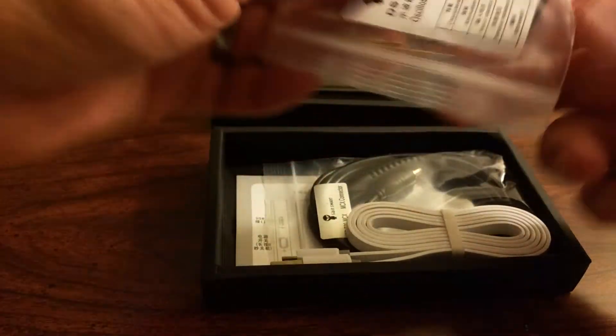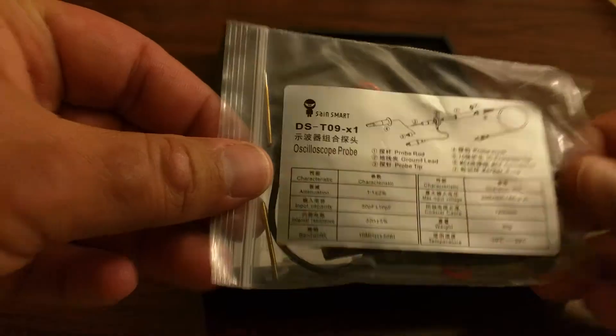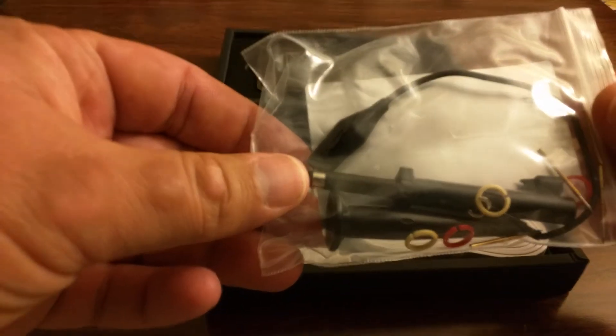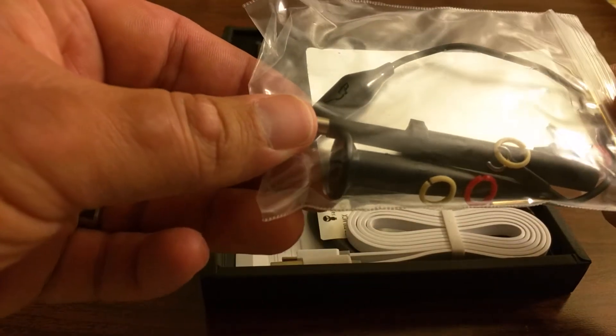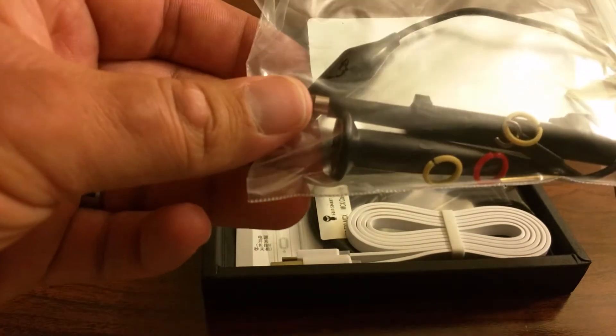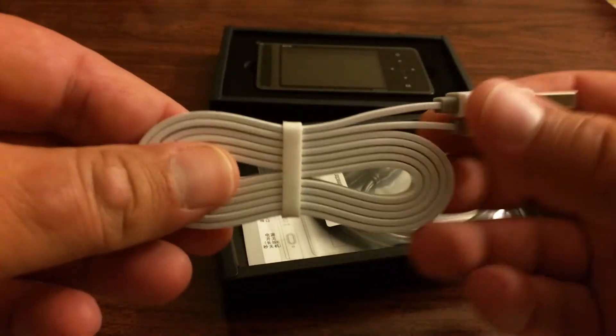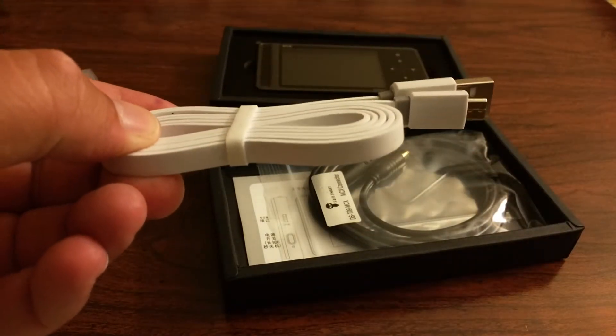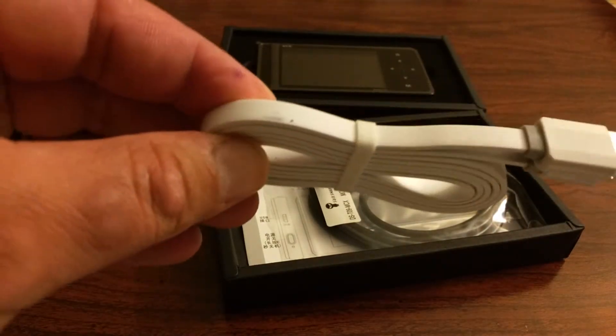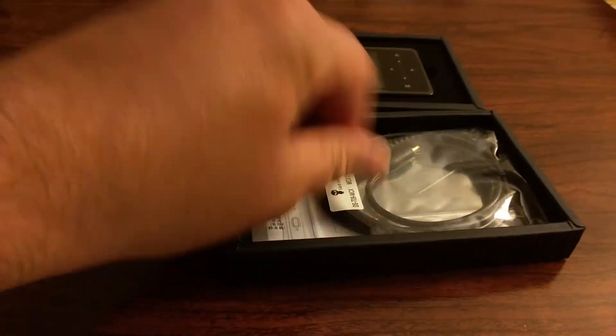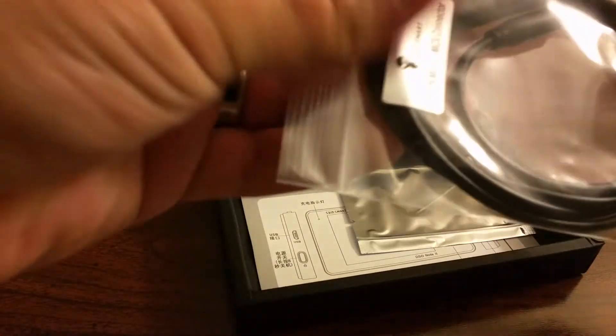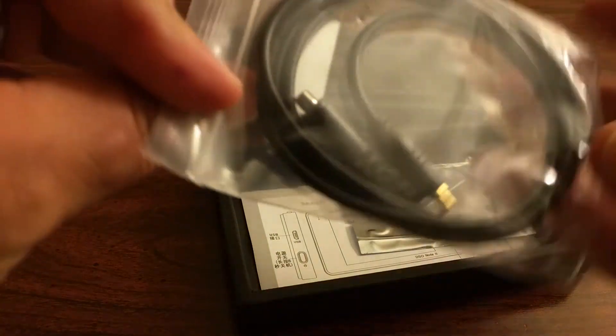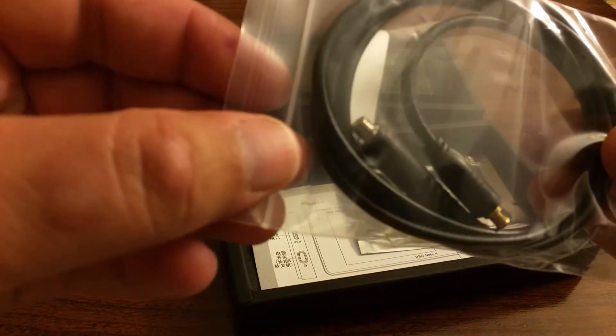First we have the probe. There's a probe with different connector rings there. A very nice flat USB cable to charge this. And another piece of the probe. This is the BNC connector.